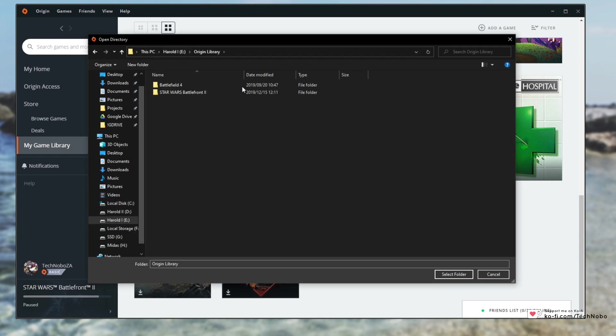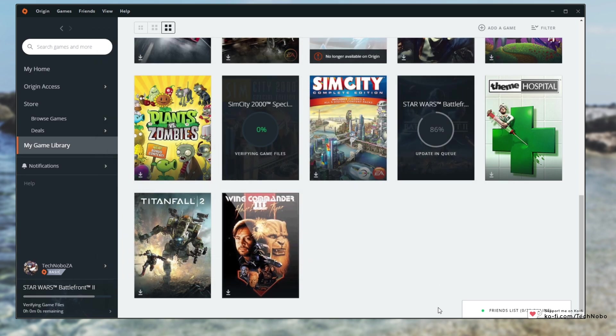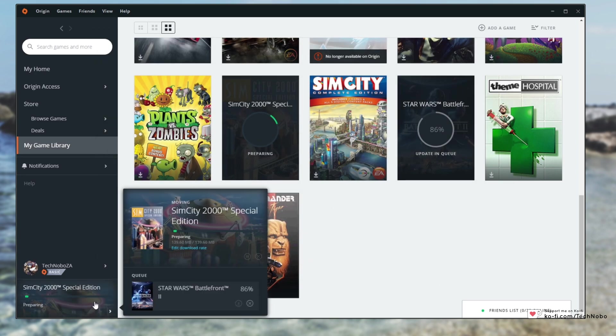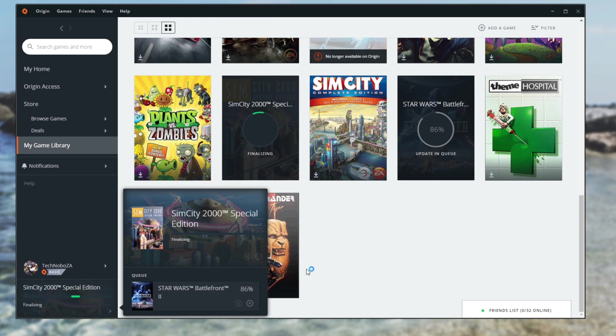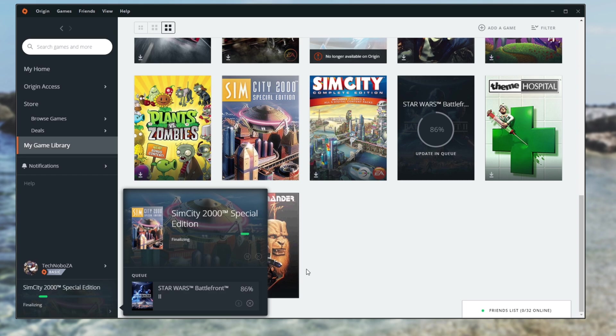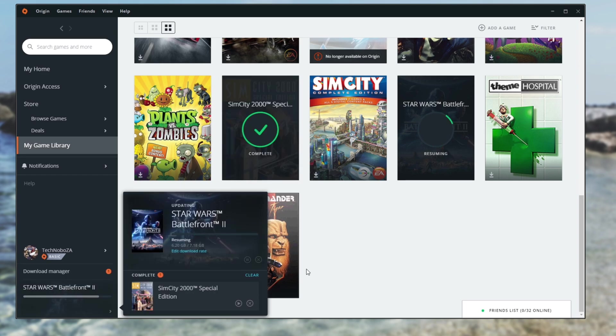and it'll immediately start moving the game from one disk to another which may take a couple of minutes depending on how big the game is. Of course this is the most simple way of doing it but there is another way.